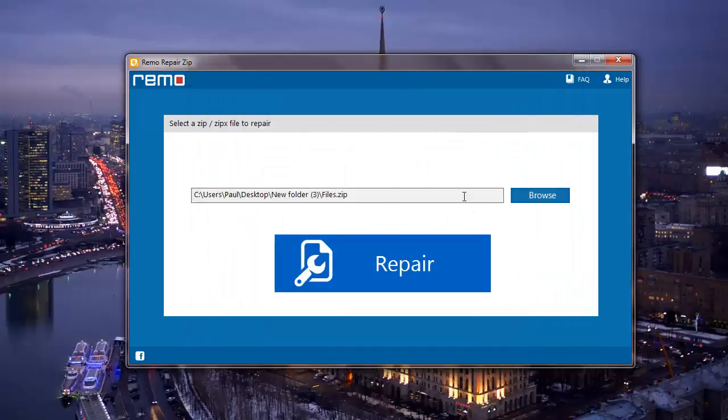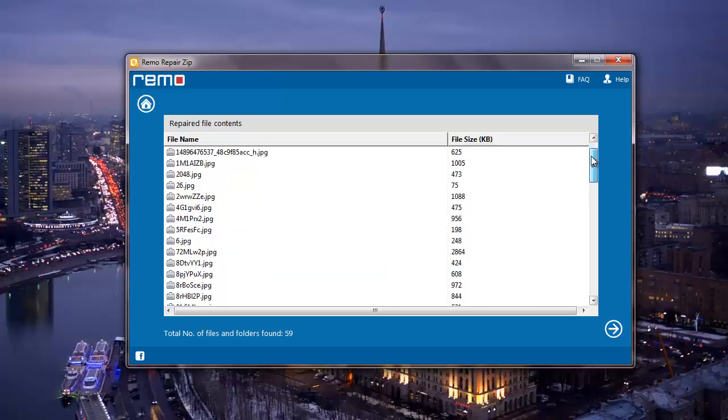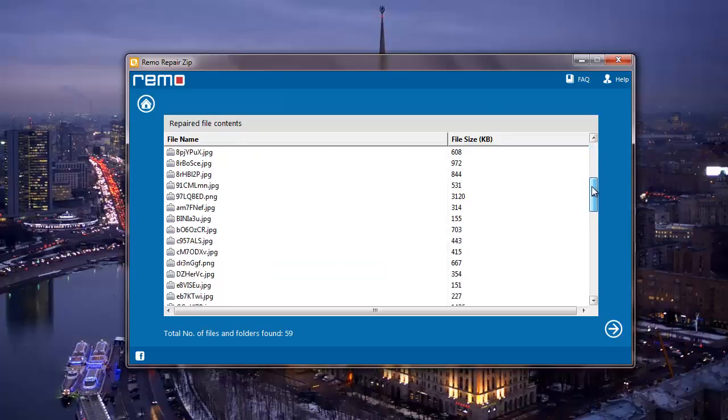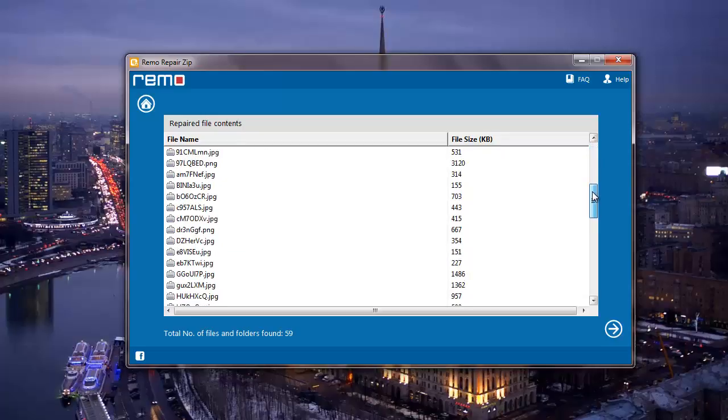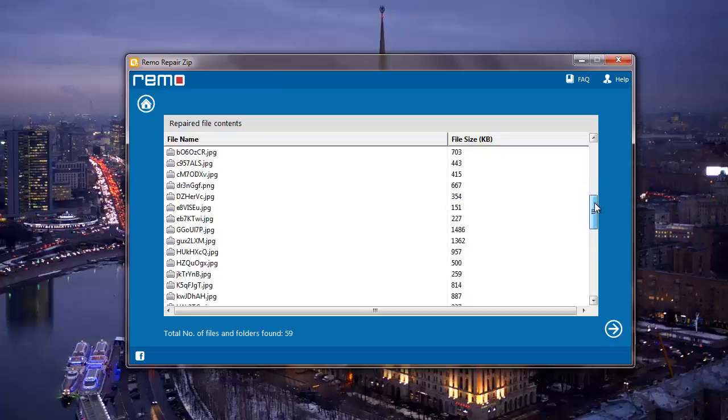After I have selected the zip file, I have to click on the repair button to repair the selected zip file. The software repairs my zip file and gives me a list of all files that were recovered from my corrupt zip file.